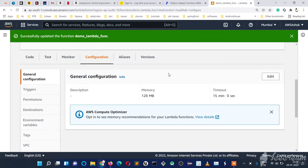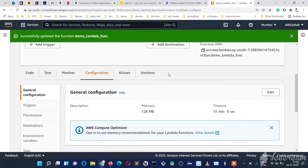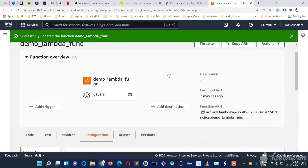So what is an environment variable? Suppose if you are running any code on your laptop or any system, the operating system will have certain environment variables — like PATH, JAVA_HOME, or Apache Tomcat home. So like that we will have a number of environment variables. If you execute your code in a Lambda function, it should also have some environment variables.